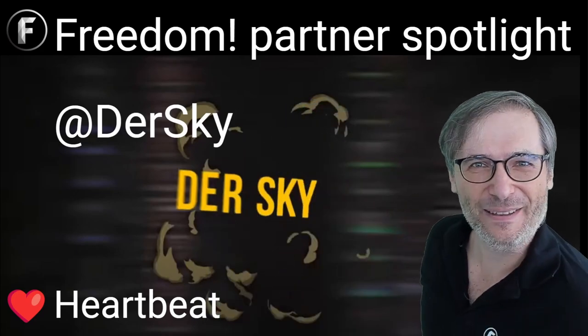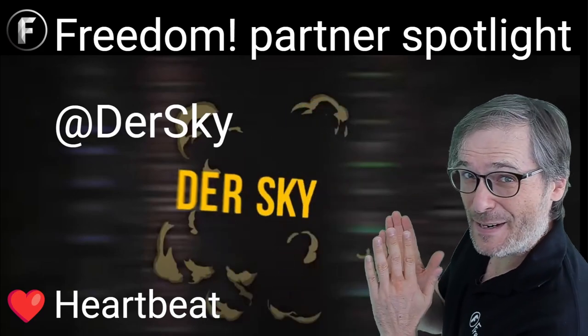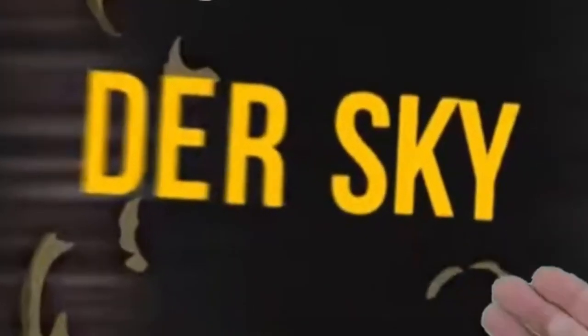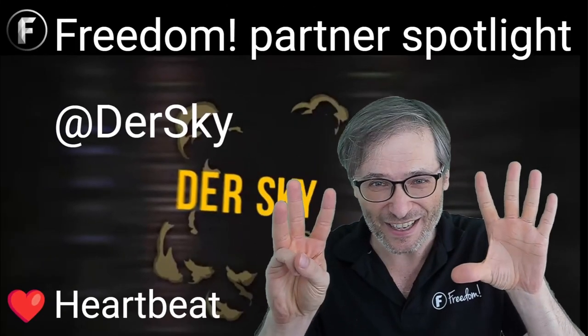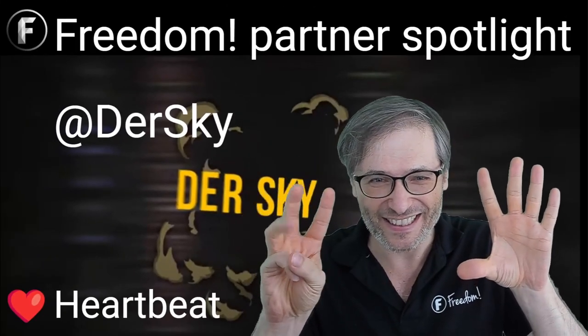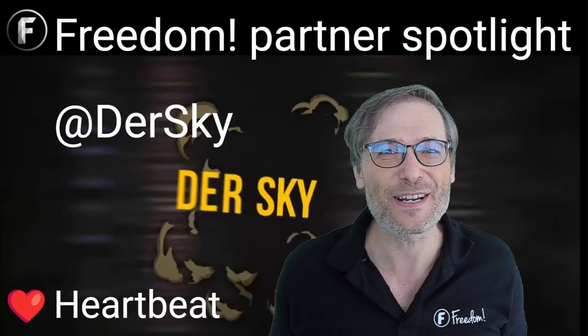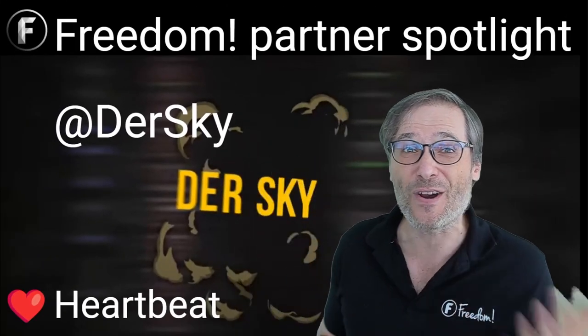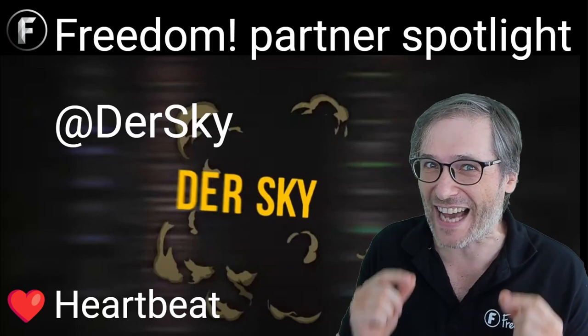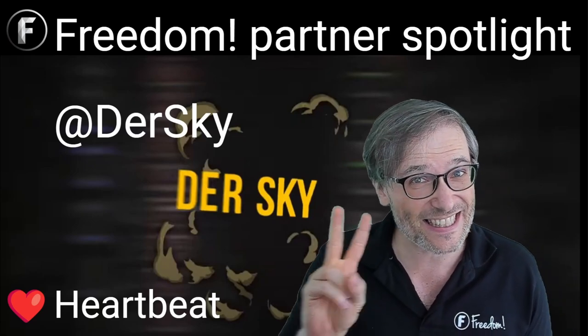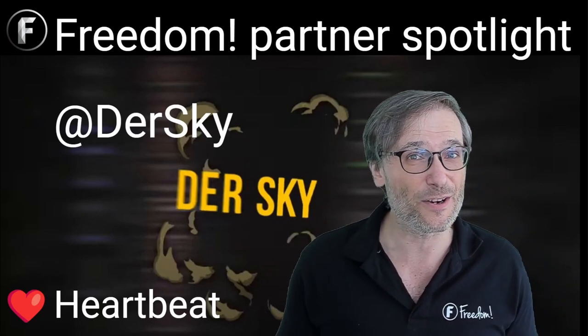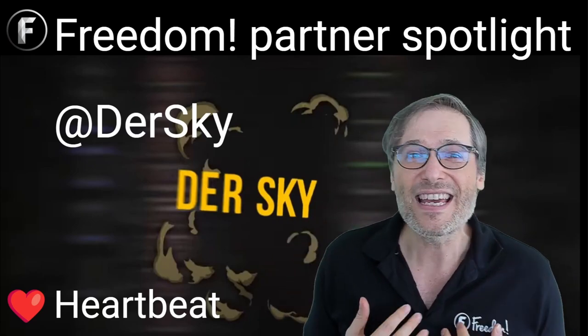Hello Freedom Family! Today we feature DerSky, an eight-year Freedom partner who started making only 19 cents in his second month partnered with Freedom.